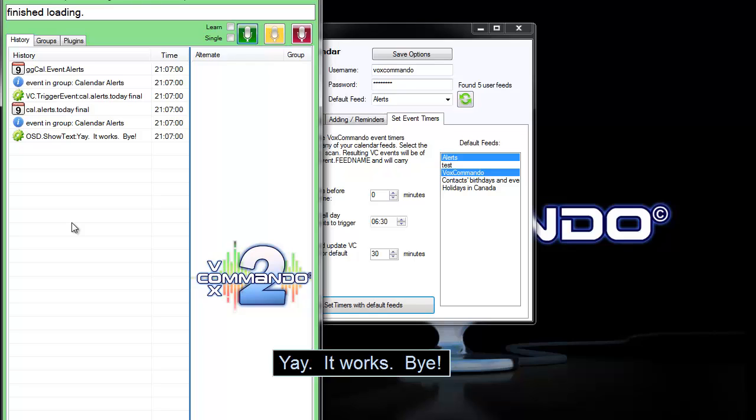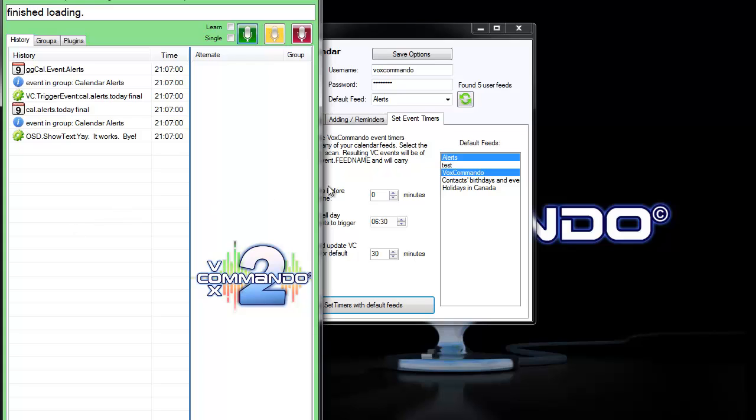Yay, it works. So a quick recap. Because our calendar event was in the alerts calendar or the alerts feed, our event was ggcal.event.alerts.